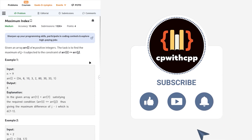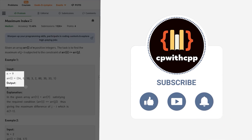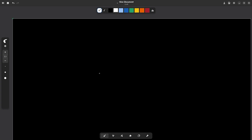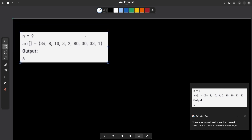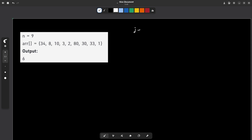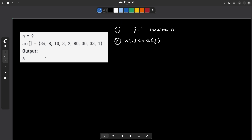Let me explain this with the help of a sample test case. So we have the sample test case here. The condition is that j minus i should be maximum, and array[i] should be less than or equal to array[j]. These two constraints together mean that we want to find elements that are as far apart as possible and whose values are in order.